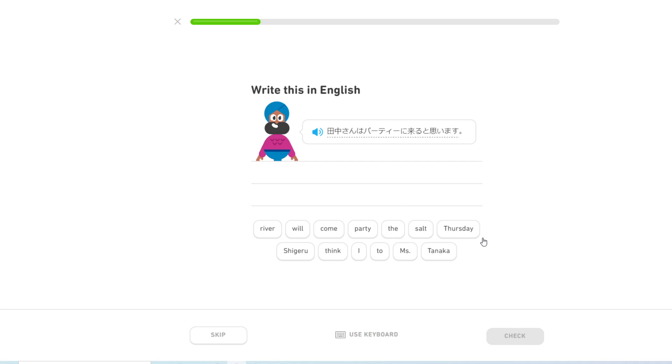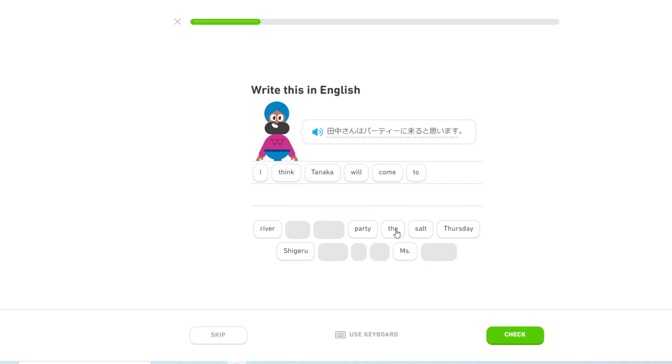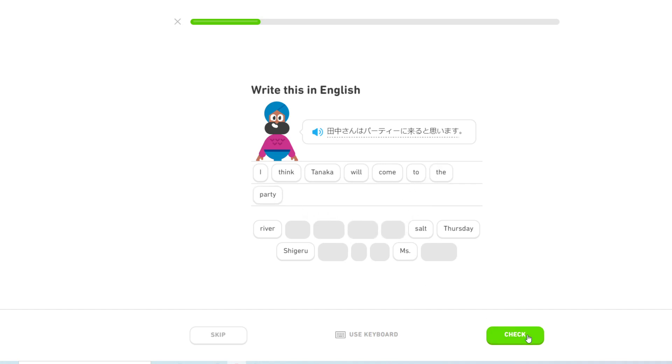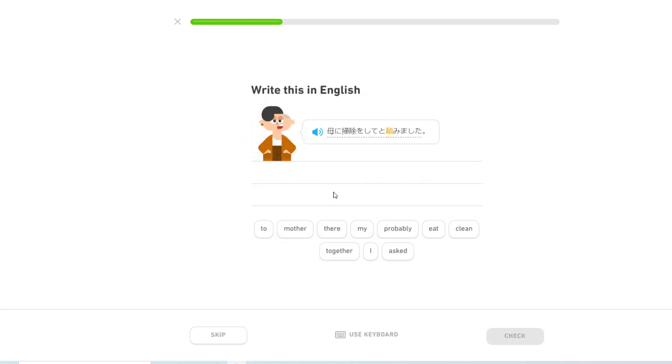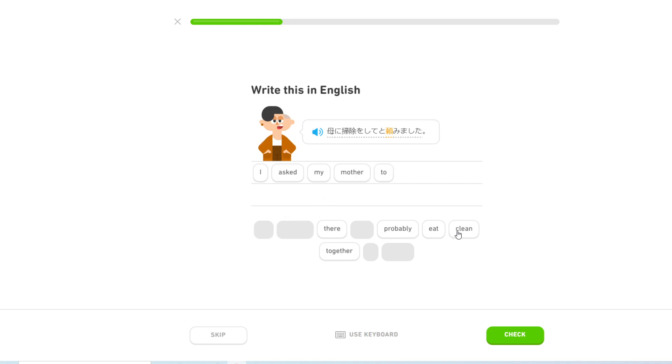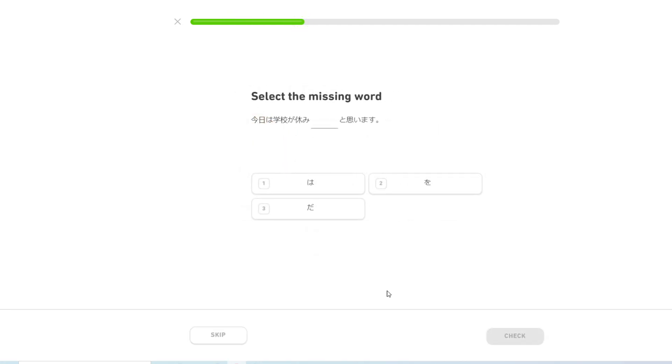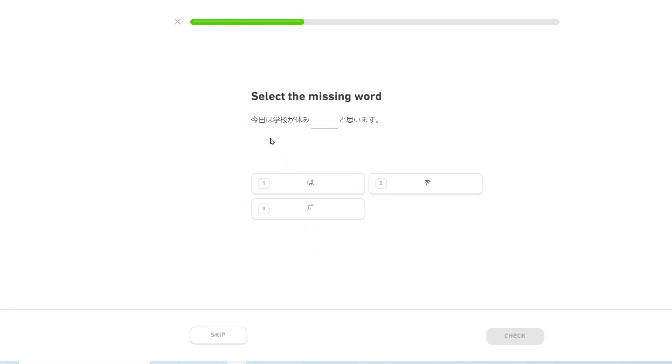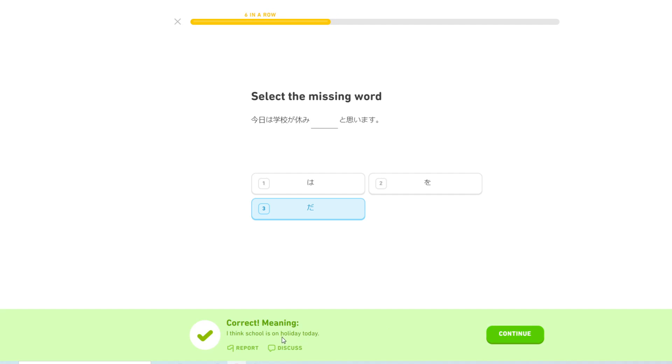田中さんはパーティーに来ると思います. I think 田中 will come to the party. 母に掃除をしてと頼みました. I asked my mother to clean. 学校が休みはおうだだと思います. Yeah, I think school is on holiday today.